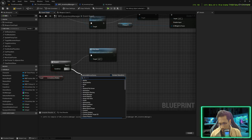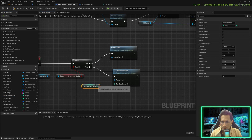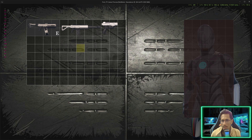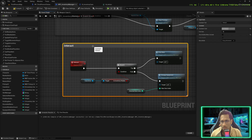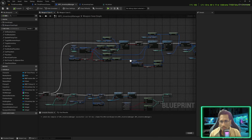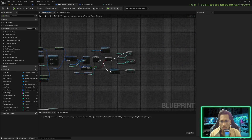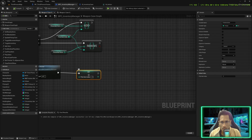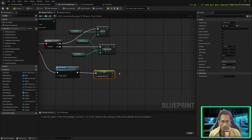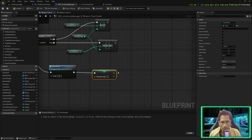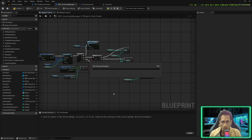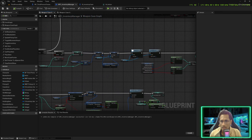In the interact under the event graph of inventory manager, I'll call change equipment area, and the new item index would be selected item index. Save and compile. Now if you collect three weapons and select the second one it switches to second; if you click somewhere in the empty box it doesn't change. In the weapon case graph, under on toggle item pickup, as soon as you release the item you have to call change equipment to redraw the equipped item area. Save and compile.